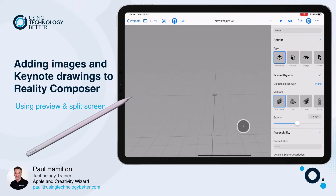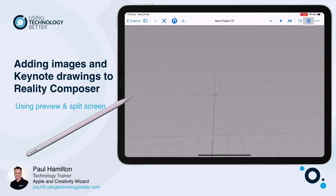Hey everyone, Paul Hamilton here from UTB. Let's take a look at how we can add photos and images to Reality Composer.